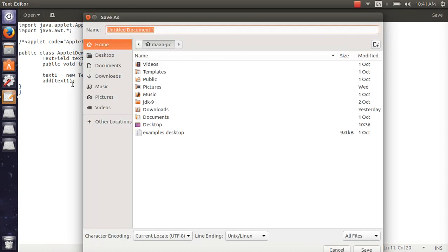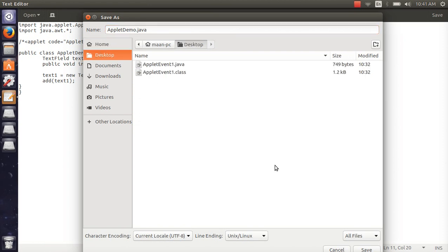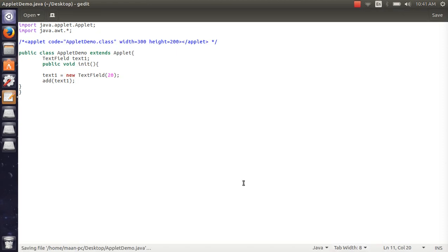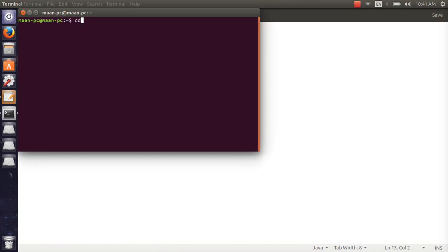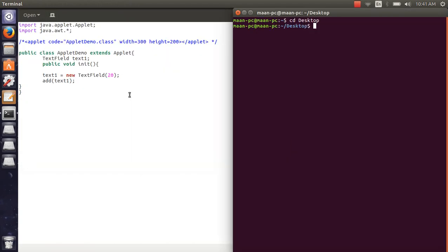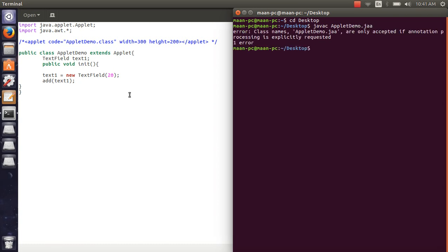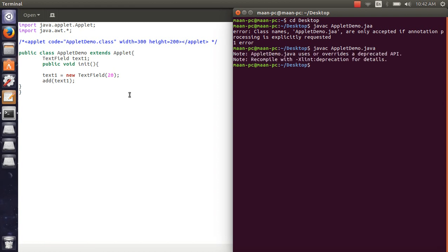Let's save. Applet demo.java desktop. Okay, compile. Compile java applet demo.java. And success compile.